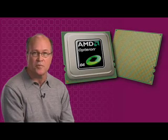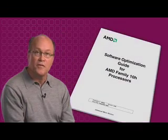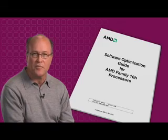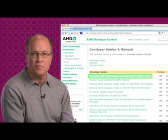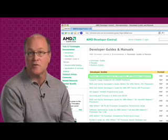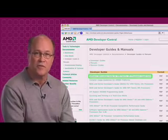Welcome to the AMD Software Optimization video series for the third-generation AMD Opteron processor. Our goal is to share knowledge about the performance potential of this processor family, so that by taking advantage of optimization techniques you can deploy the best possible applications. This series is a companion to the AMD Software Optimization Guide for Family 10 processors, found at developer.amd.com. Much of the content is based on that document, but here we'll expand on some concepts and show concrete examples.